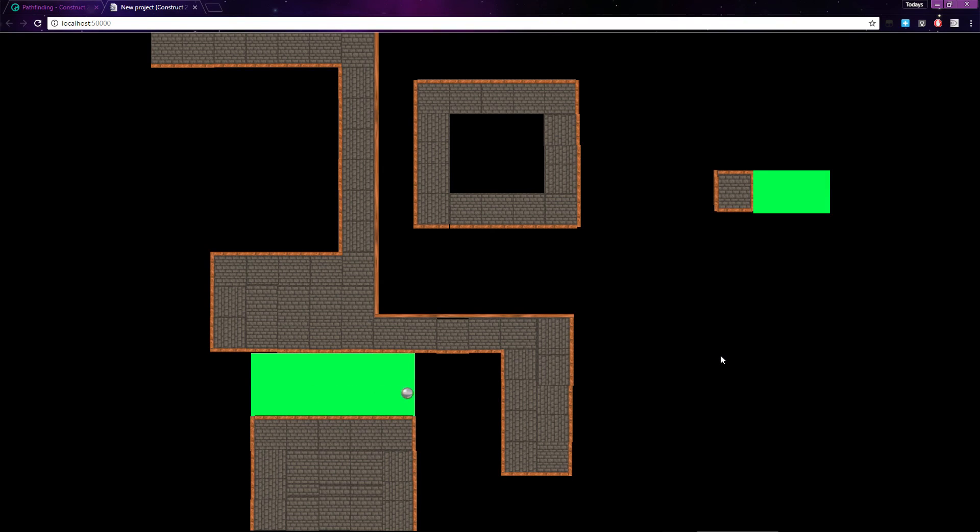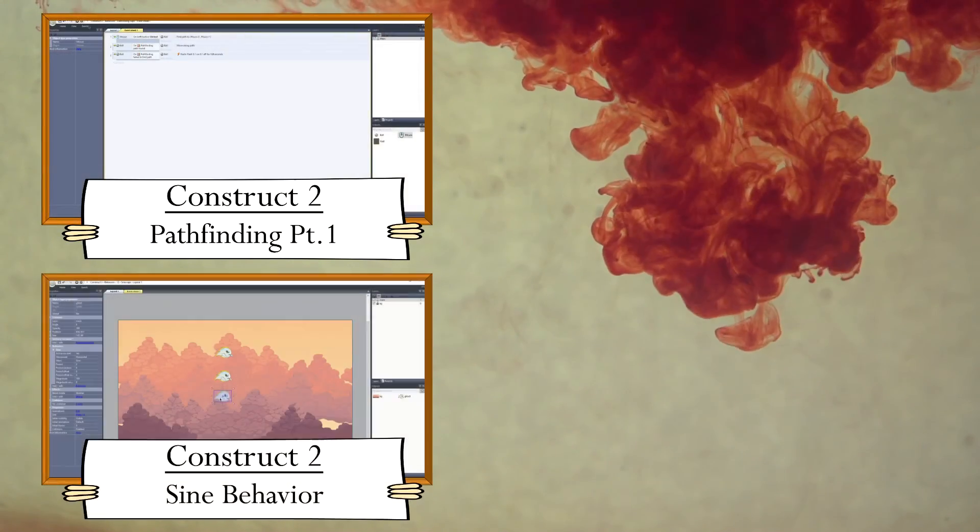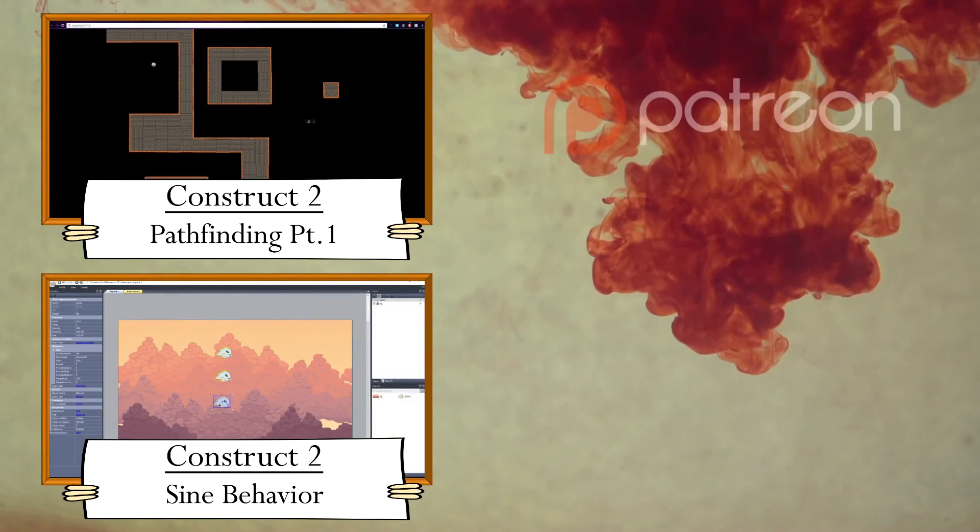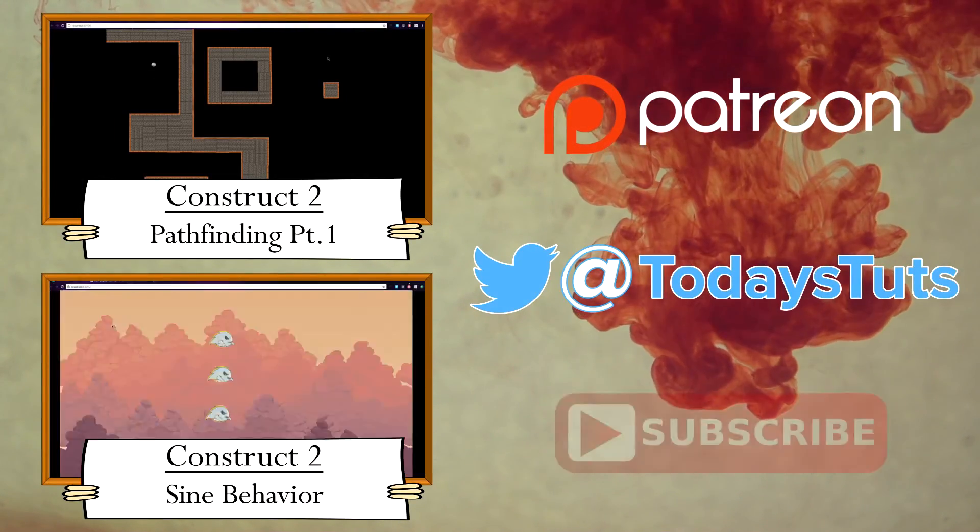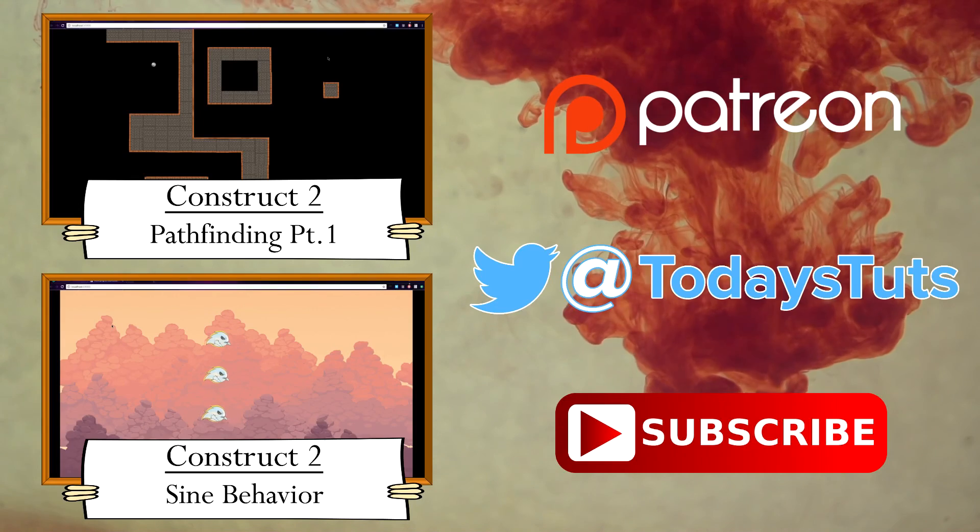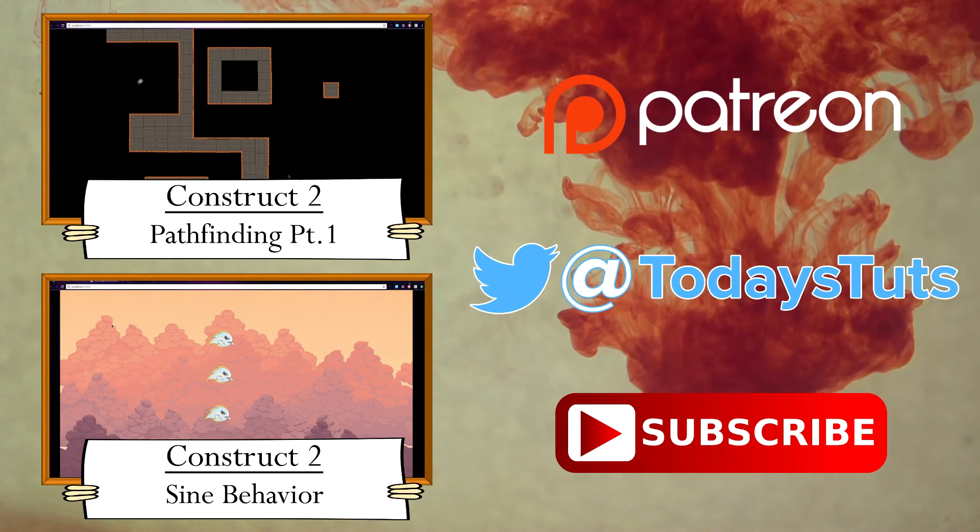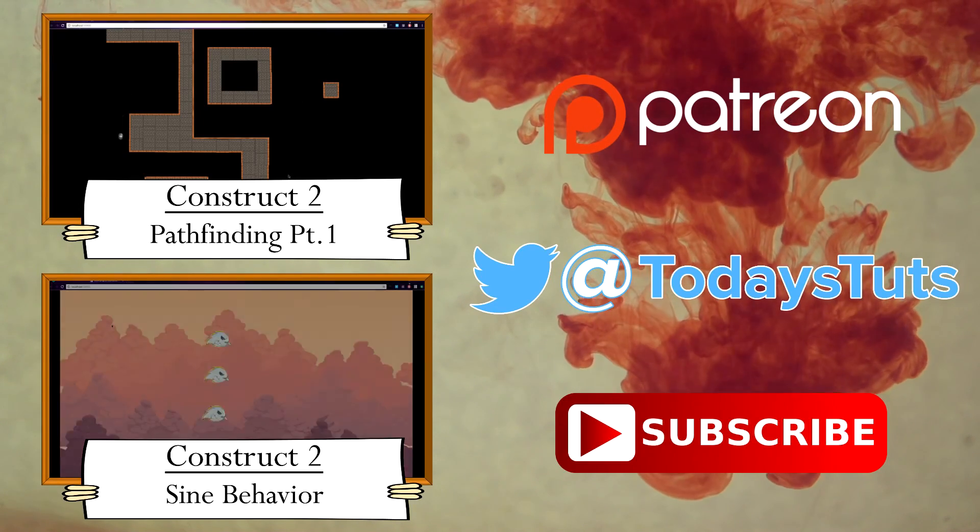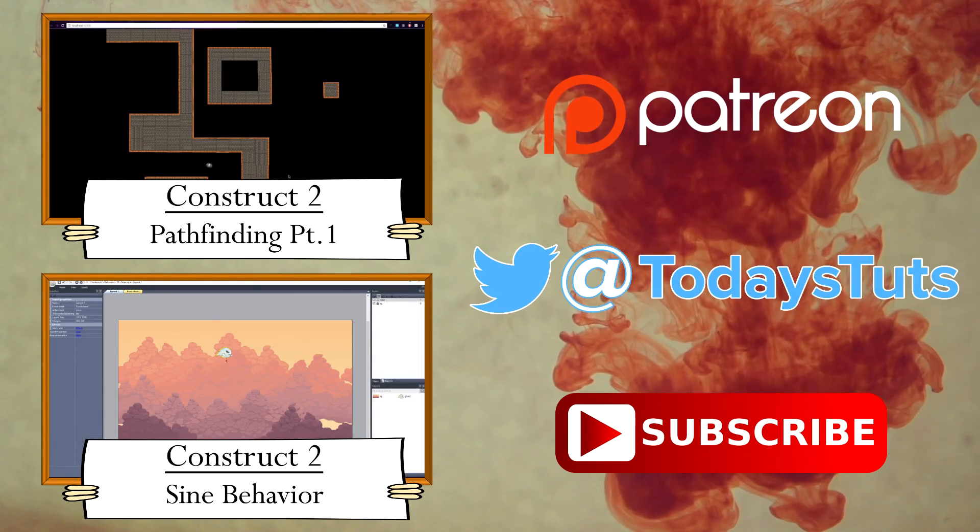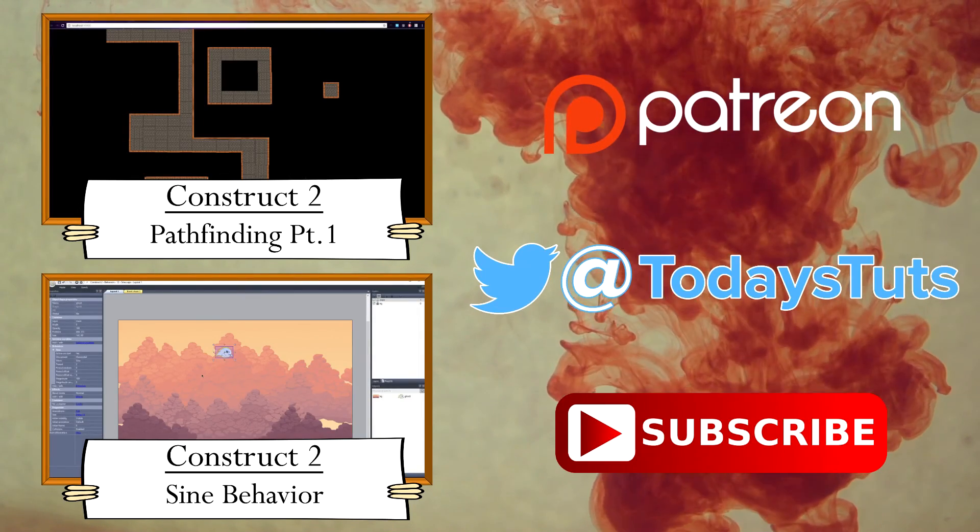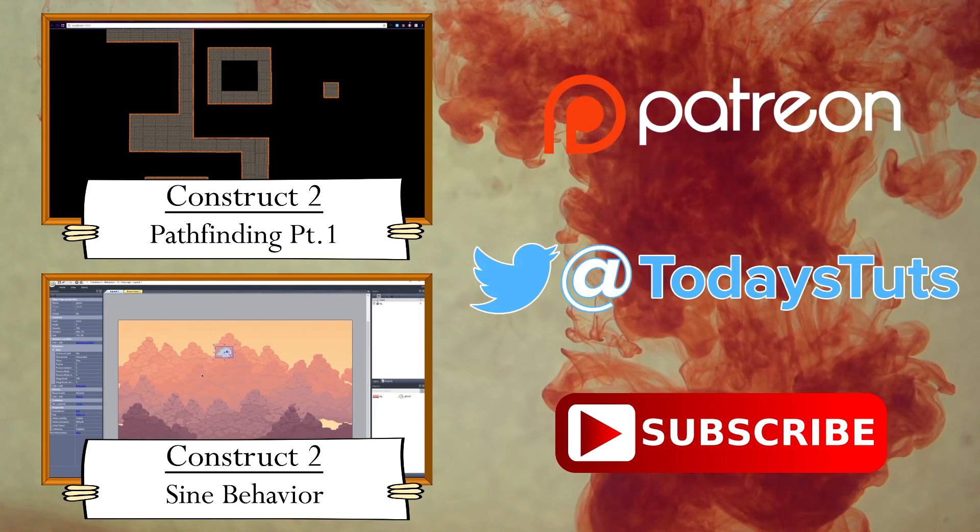That covers almost everything about the Pathfinding Behavior, and you should now be able to use this behavior in your projects much more confidently. If you found this content helpful, please consider supporting me on Patreon. Comment, like, and share this video, and subscribe for more tutorials. See you next time!